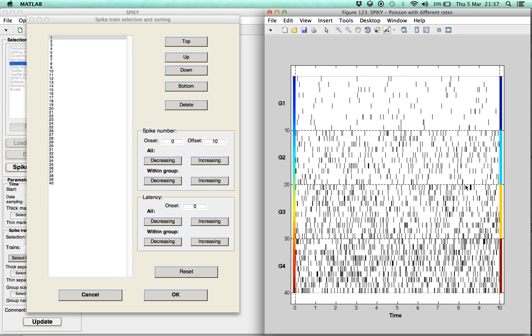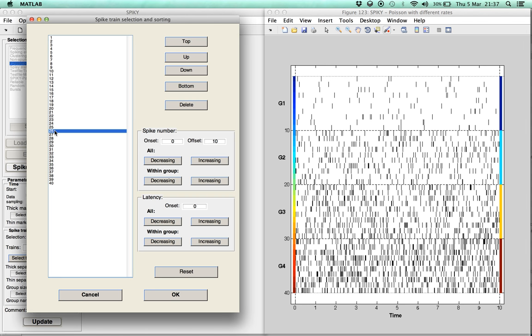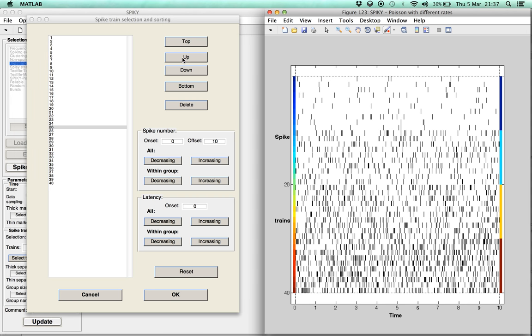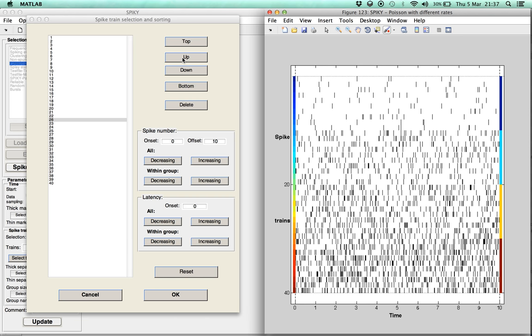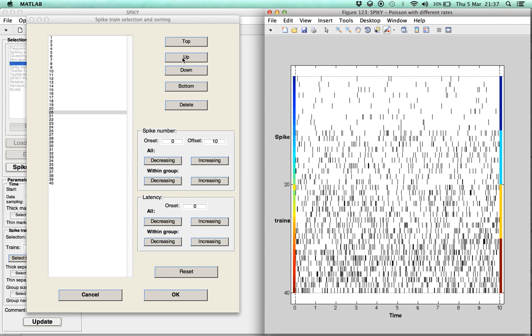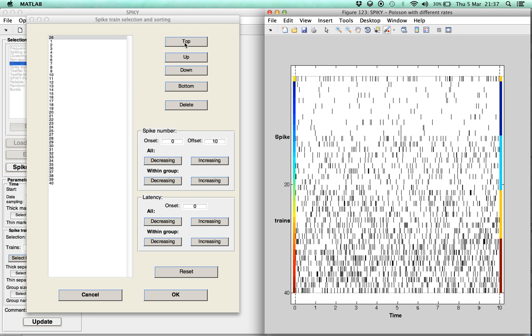In the first part, we demonstrate how the spike trains can be sorted by hand. There are a few possibilities. One is to mark individual spike trains and move them, either position by position, or directly to the top or the bottom.